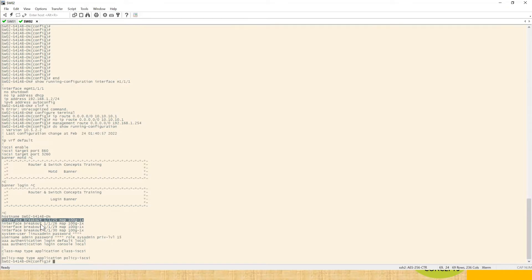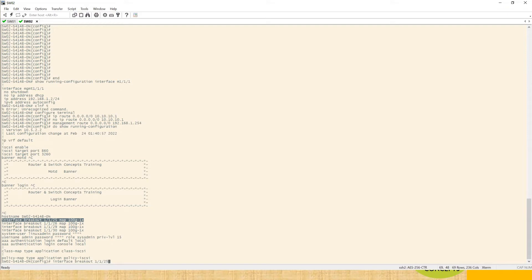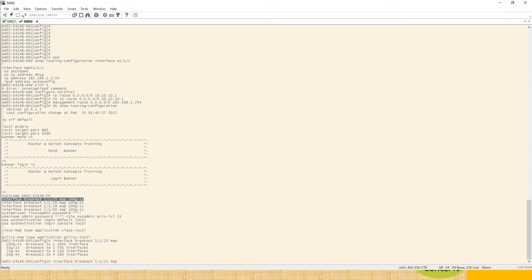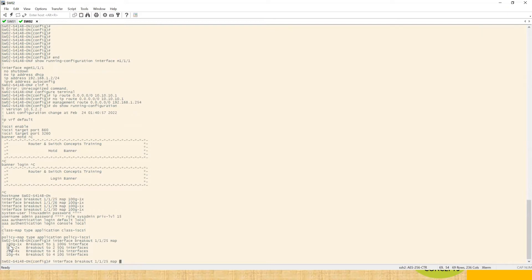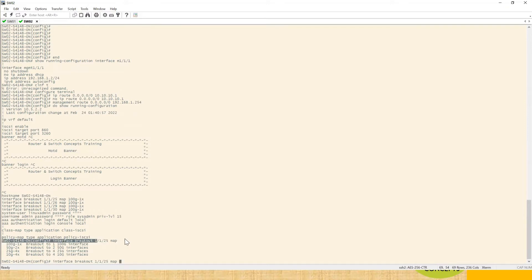What we have to do, we have to go in config mode and then type interface breakout, which port we want to use, 25, map and then hit enter. So if you can see there are four options: 10 gig, 25 gig, 50 gig and 100 gig. 100 is right now in use.